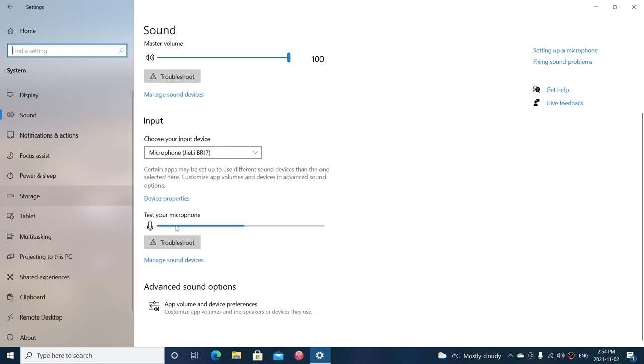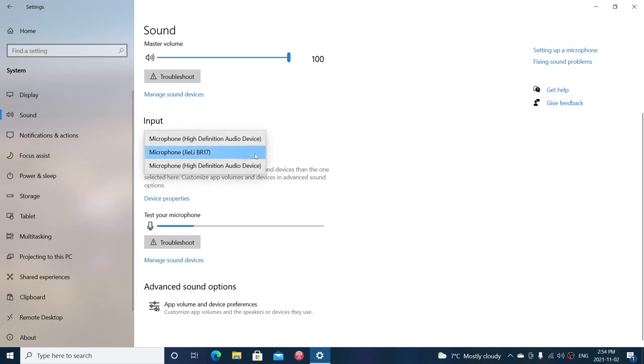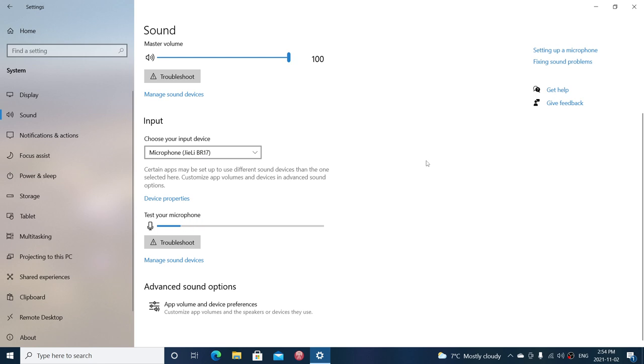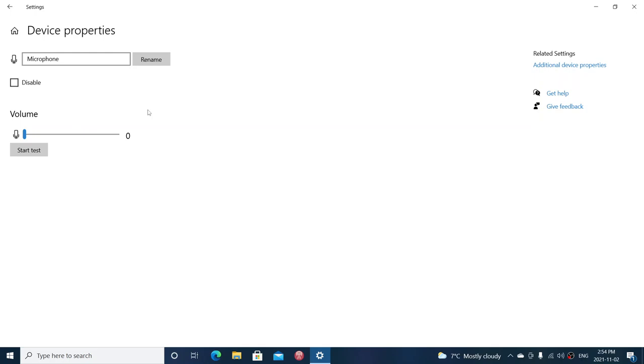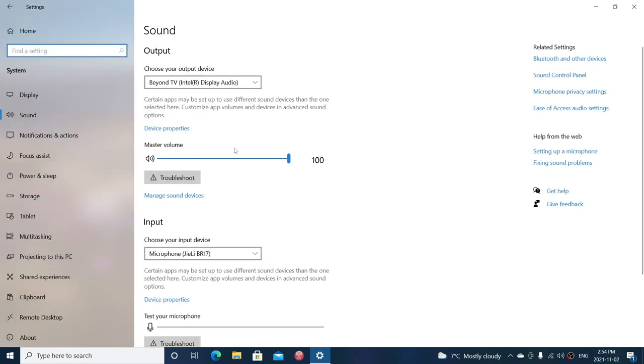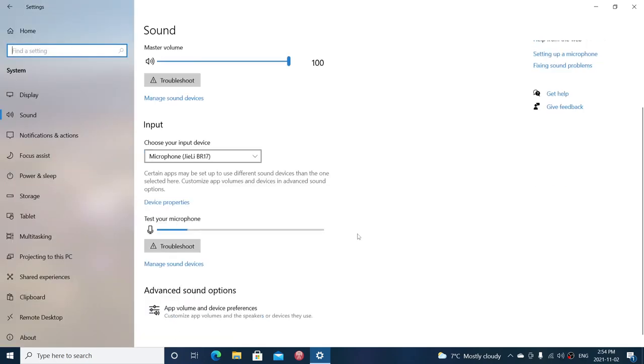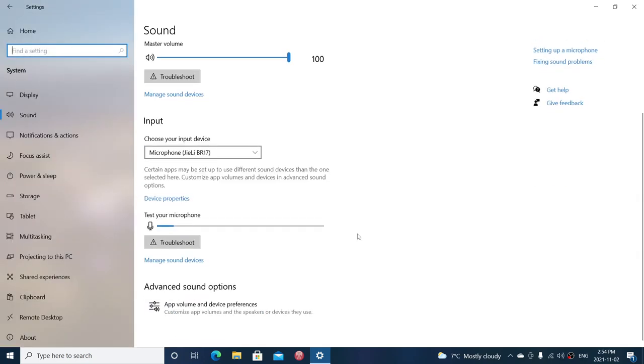Then you have the input devices where you can choose which device you're going to use for recording or any other thing where you need audio coming from a microphone. The device properties will show you the device name. You can rename each device, disable it, and test the volume and whatever you want to test out.